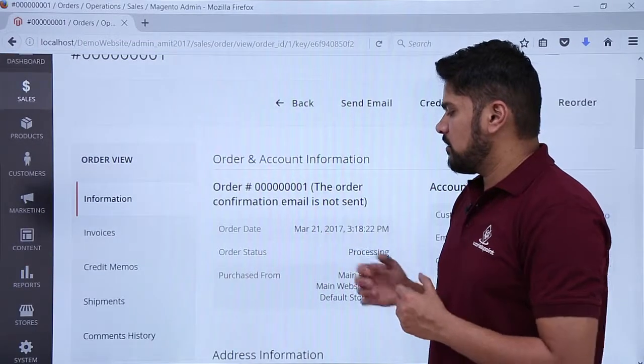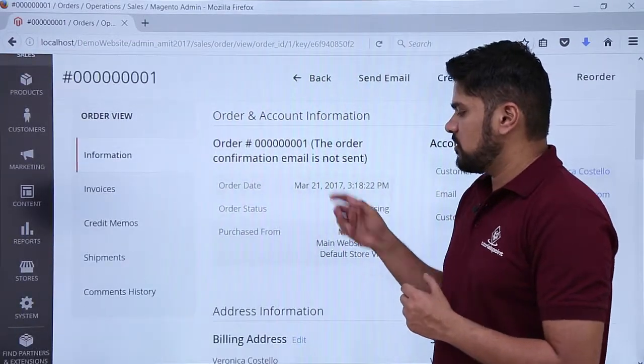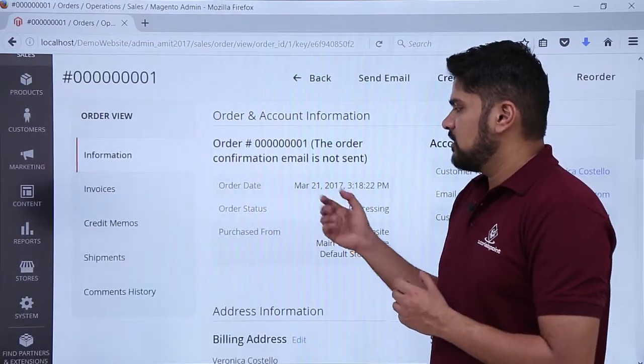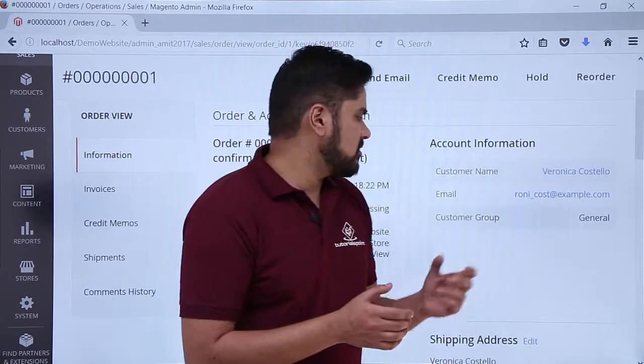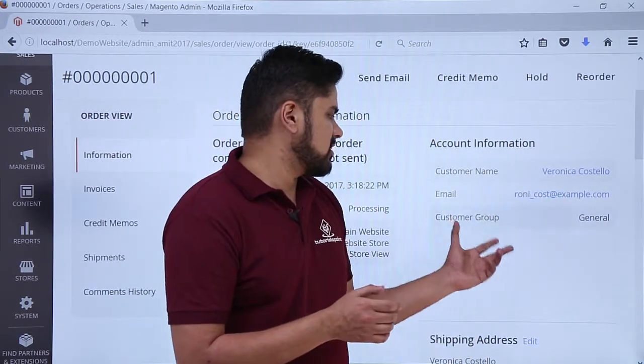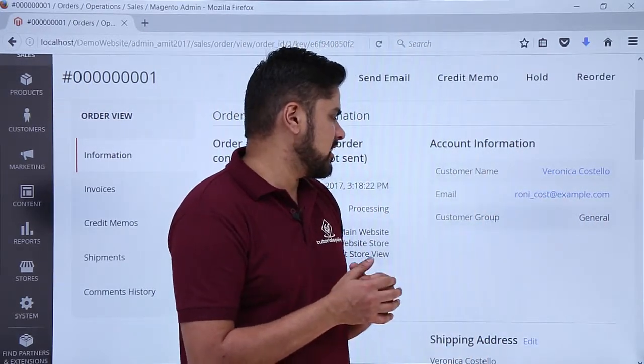Here you can learn about other stuff like address information, order date, purchase from. Here you can learn about the name of the customer, customer group, as well as the email.